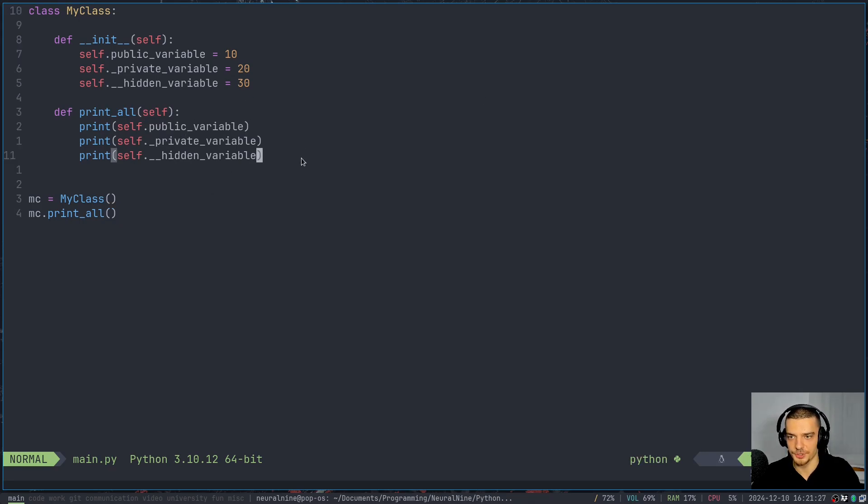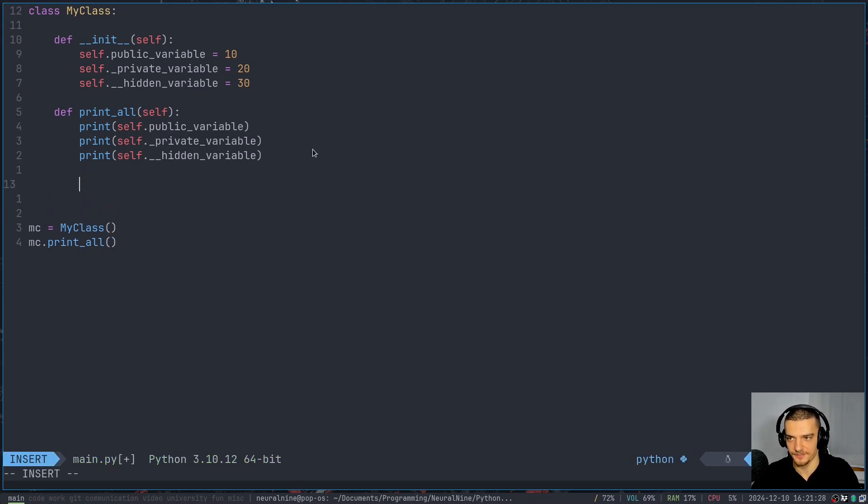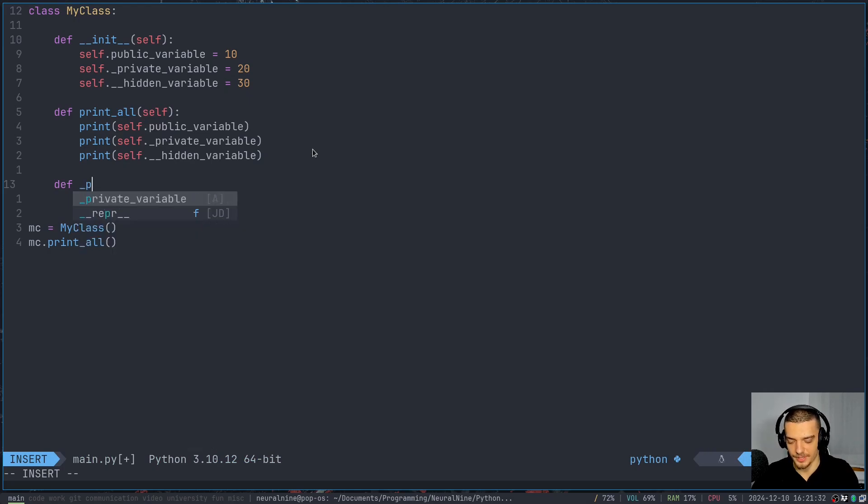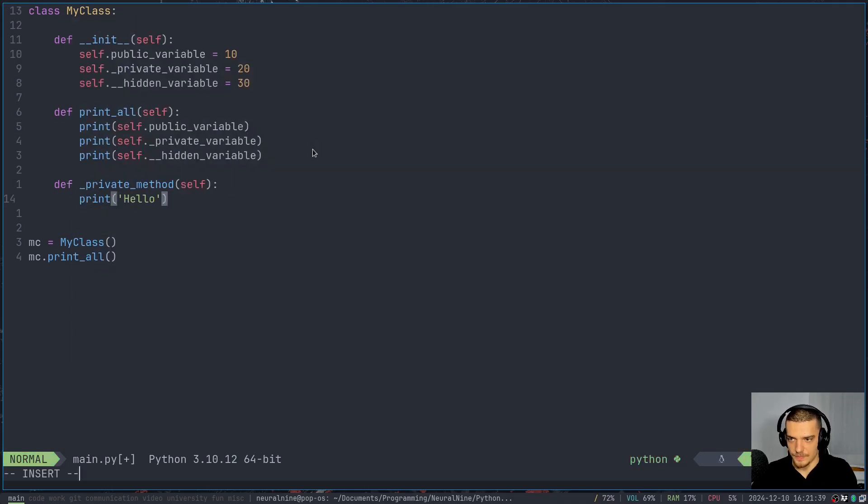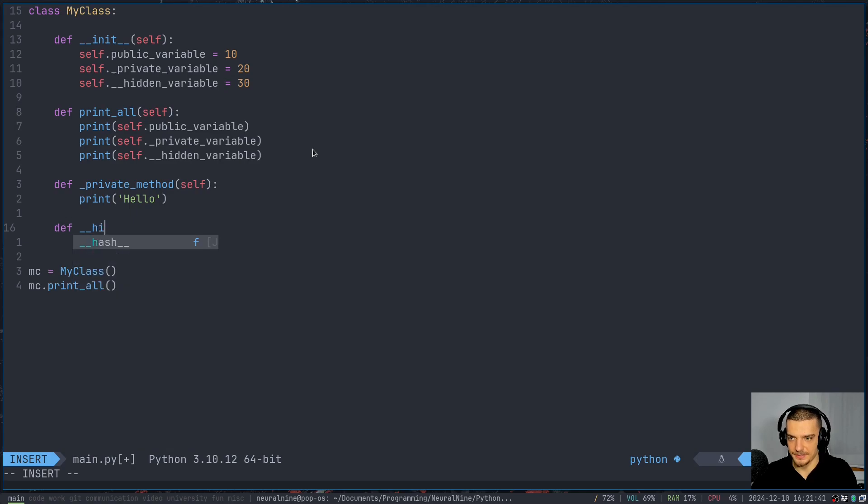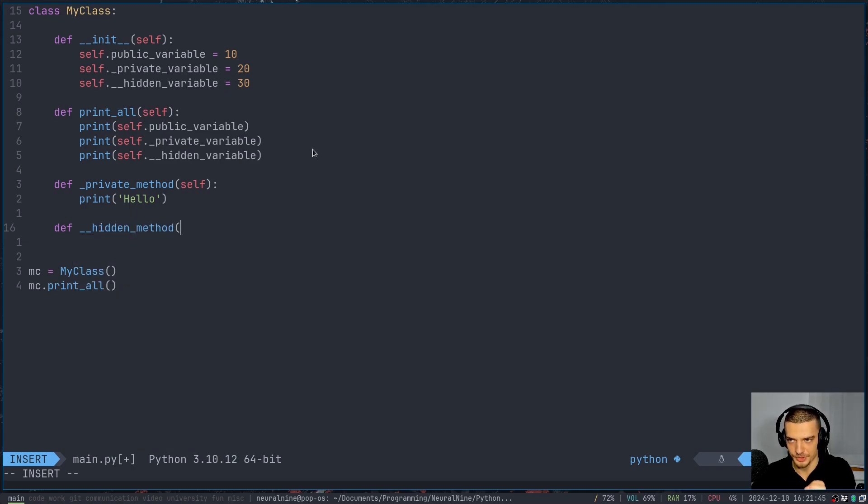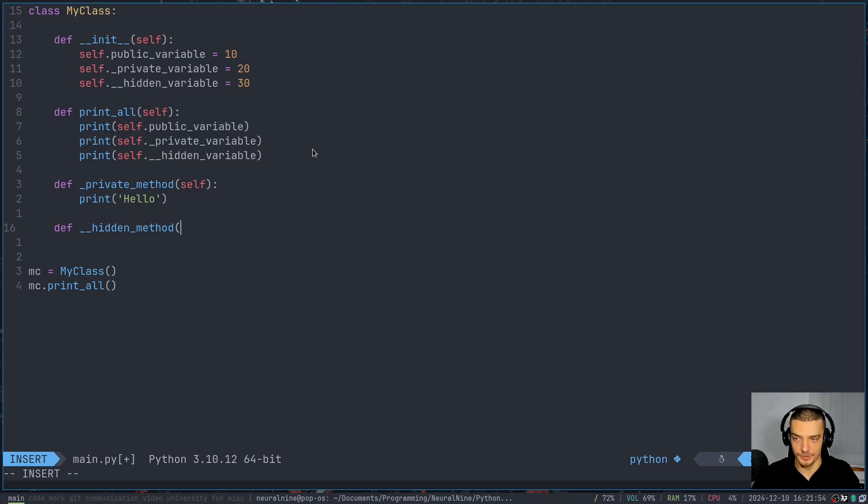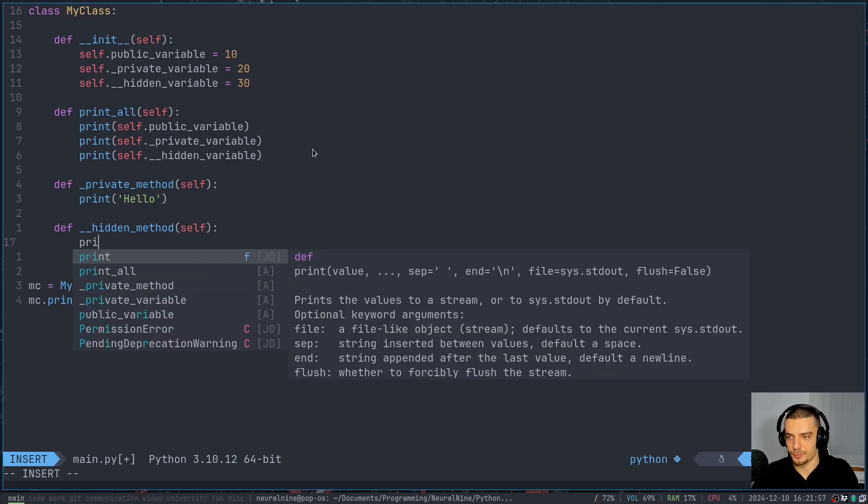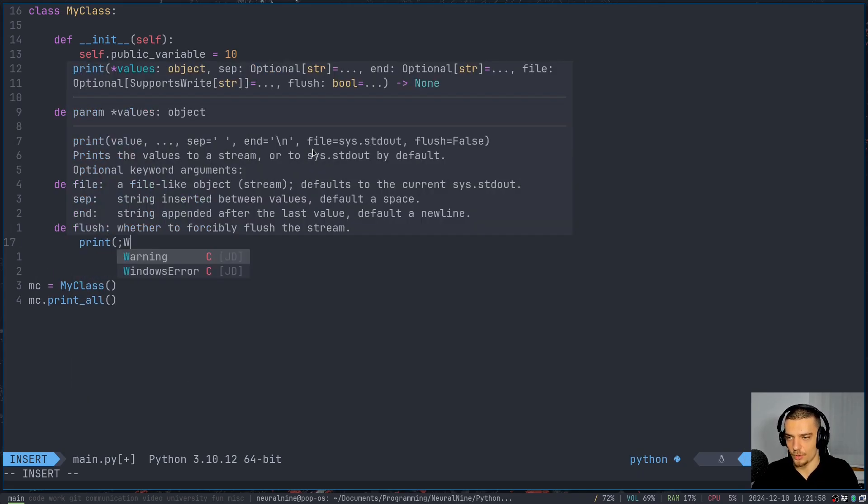And this is not only true for variables, this is also true for functions. So if I have some function here, print_all this public function, let's go with _private_function or method actually. Let's say this prints Hello, and then let's say I have some hidden method. By the way, the naming doesn't really matter in terms of what keywords you use. So the functions or variables are not private, hidden or public because the keyword is in there. The only thing that matters is the underscore, or the two underscores. But let's say here the hidden method prints world.